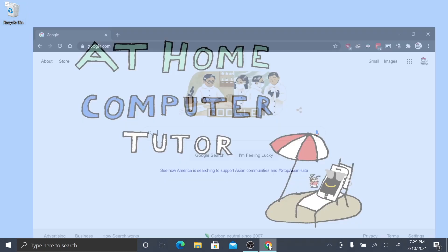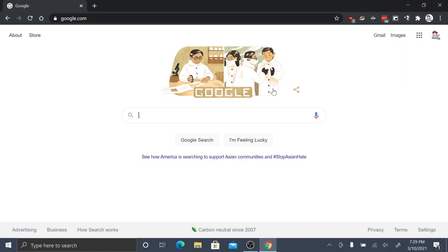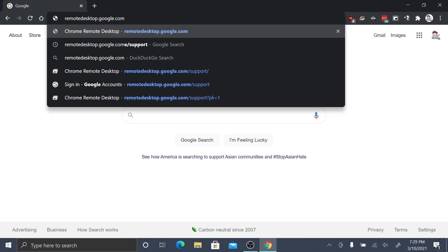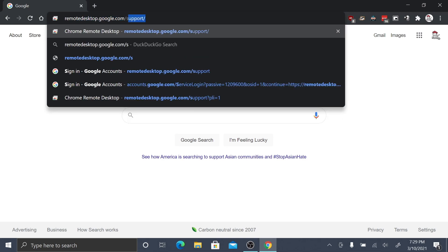First, we'll open Google Chrome. At the top of the window, in the address bar, type remotedesktop.google.com and click enter.